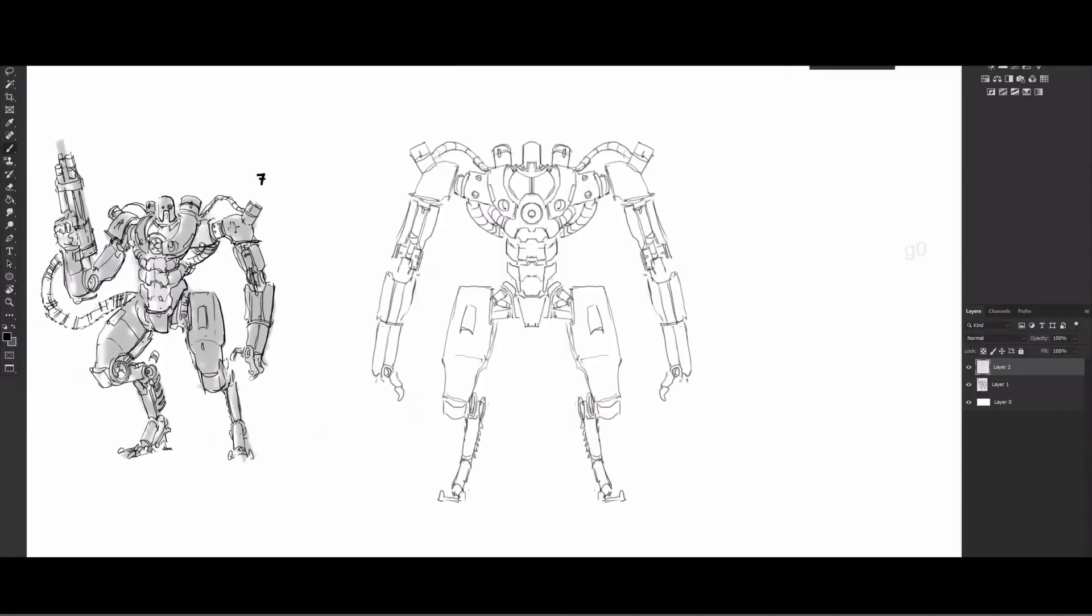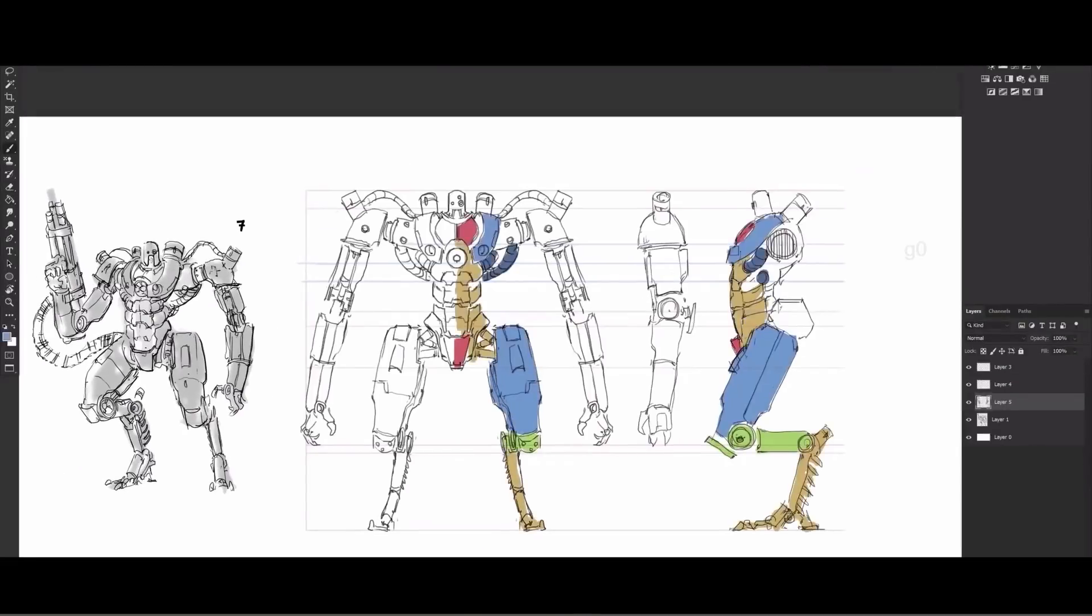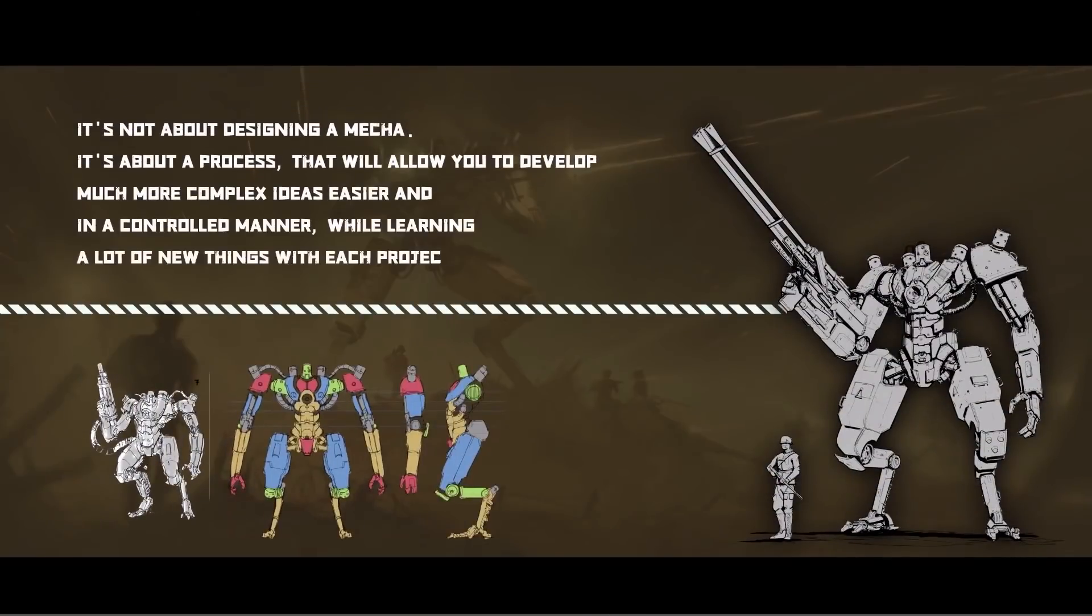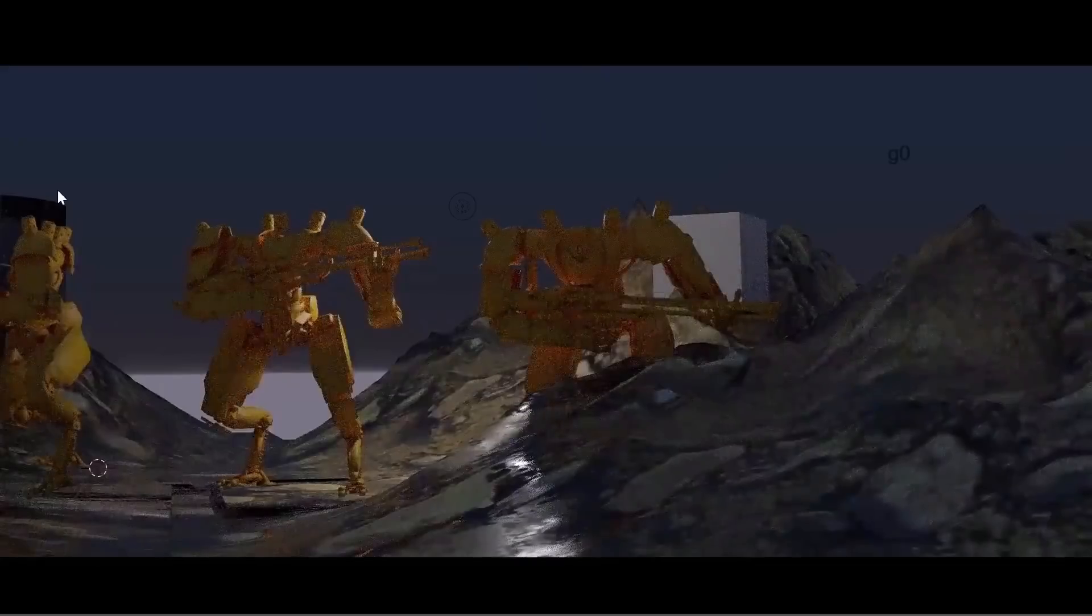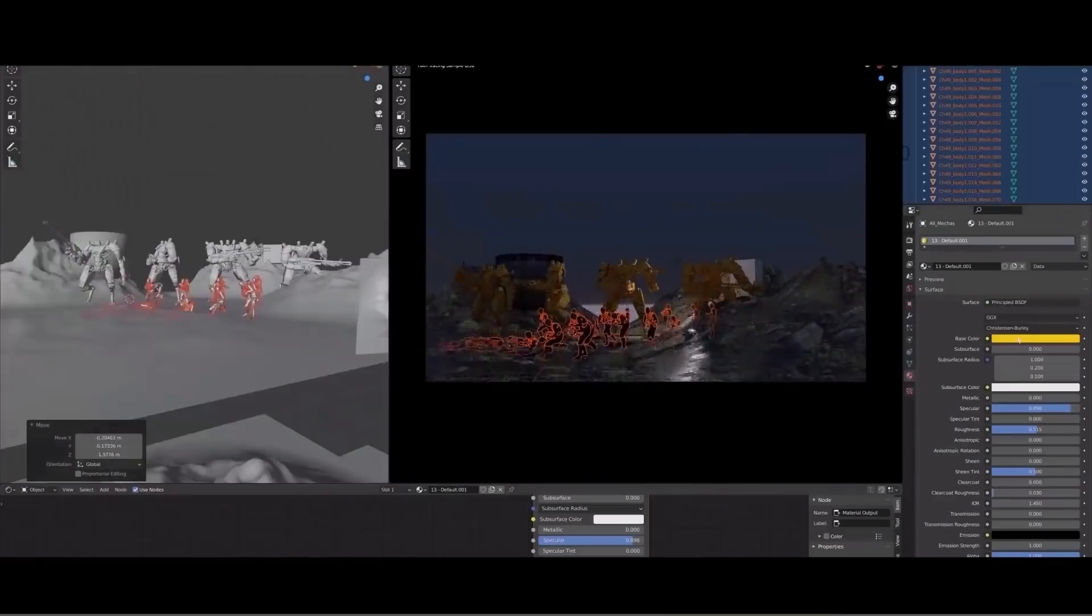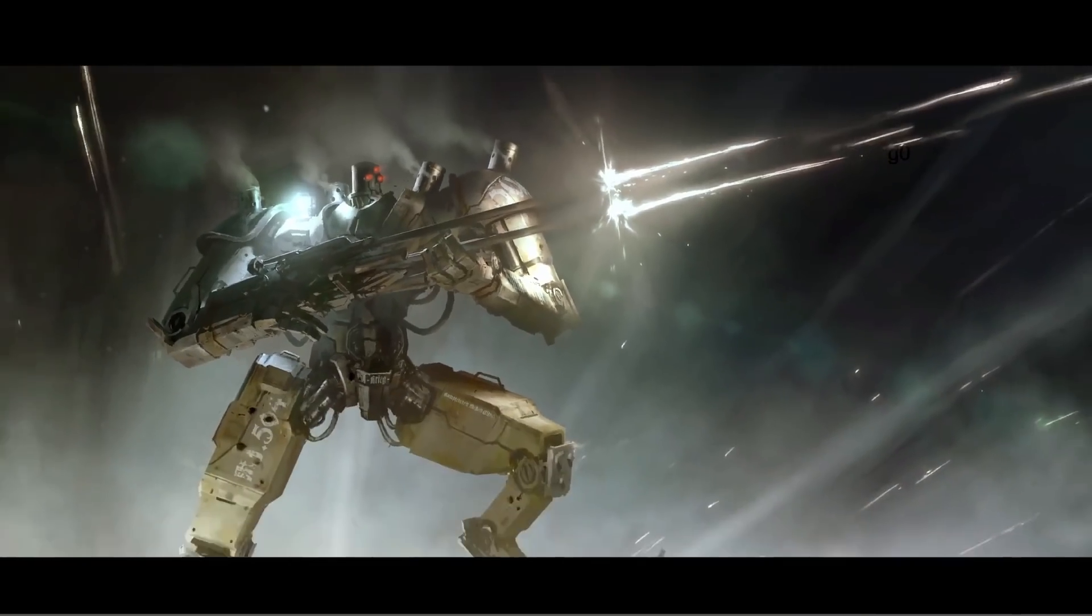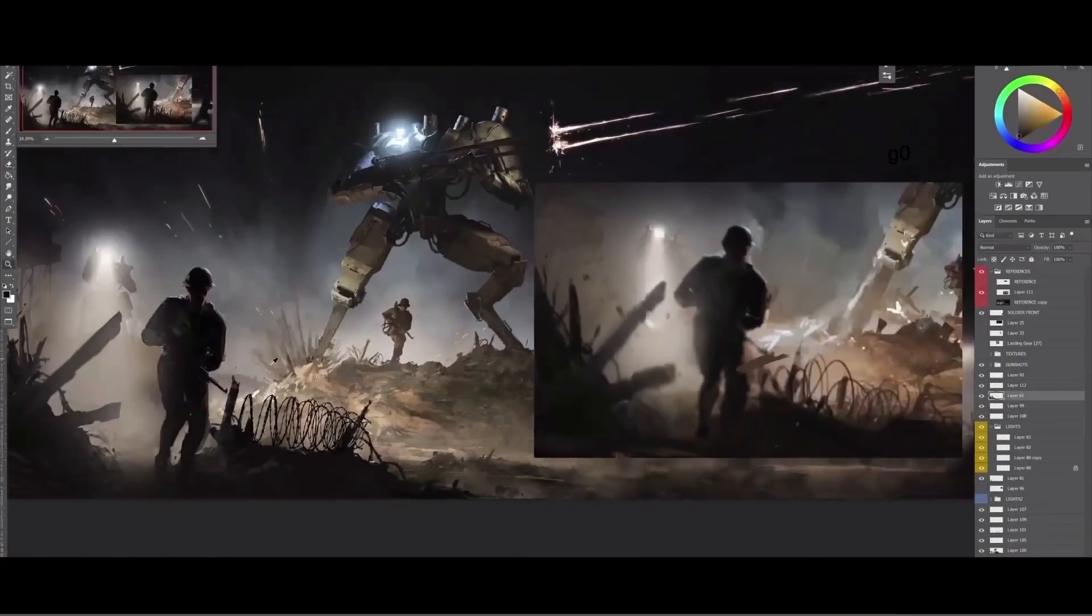After that, you'll go through the process of creating a technical view from the front and side, which is extremely important for the next step: 3D modeling in Blender. This allows you to create a 3D model of your mecha and then take it to paint over and compositing in Photoshop.